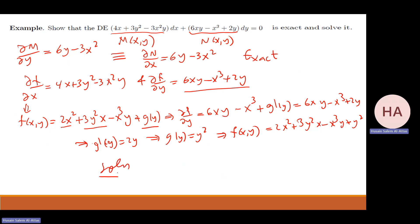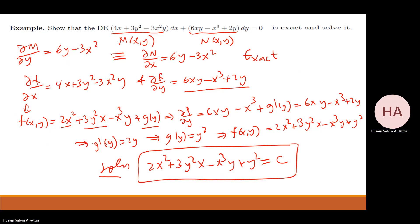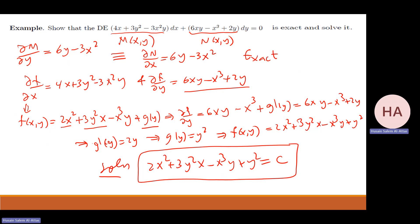Is that my solution? No. The solution will be this f equal to c. That will be my solution. I think it's clear — just to be sure the answers are correct.